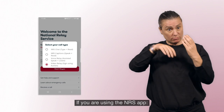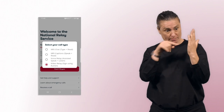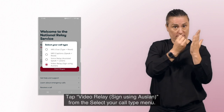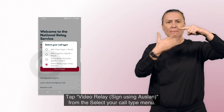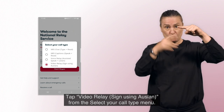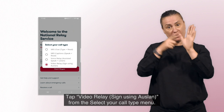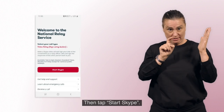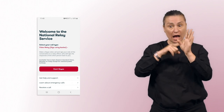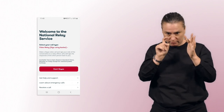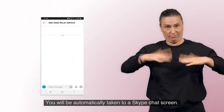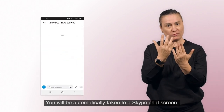If you are using the NRS app, tap Video Relay — Sign using Auslan — from the Select Your Call Type menu. Then tap Start Skype. You will be automatically taken to a Skype chat screen.